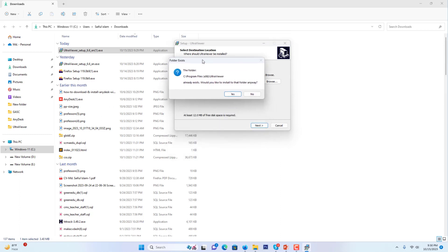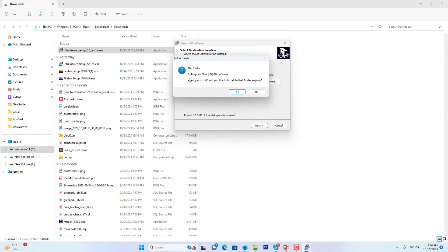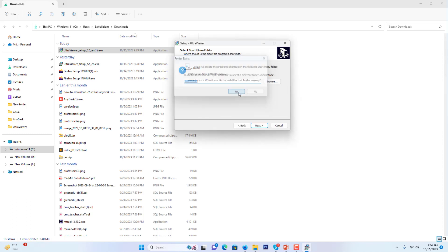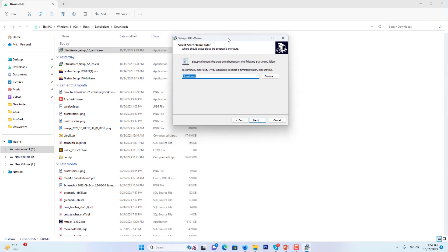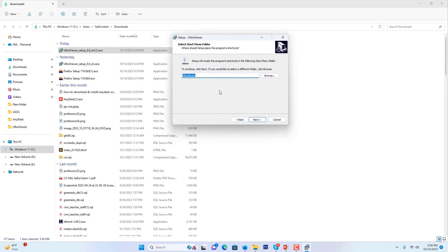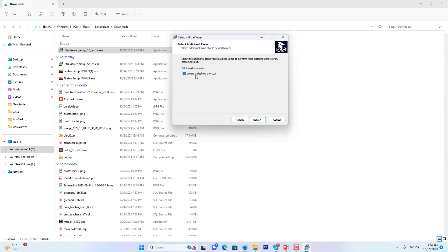I find that I have already installed here, and it shows me a message: would you like to install that folder anyway? I just press yes. Then another screen is coming. I press next. It shows me a checkbox named create desktop shortcut.